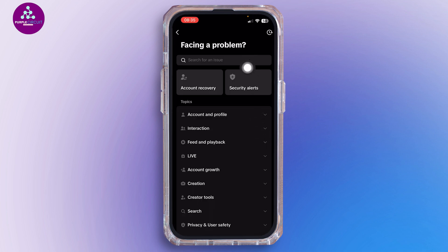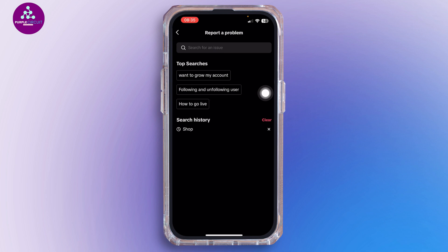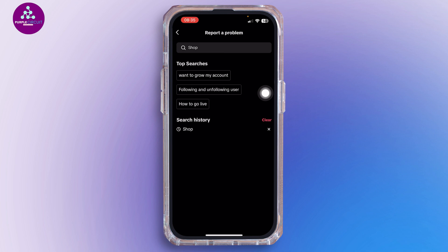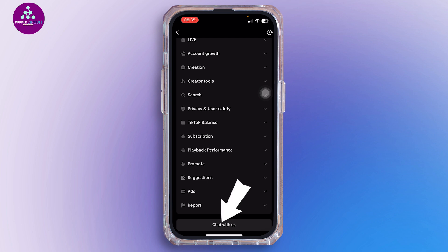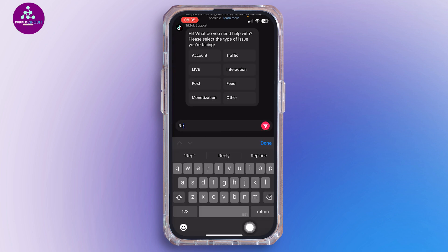Inside Settings and Privacy, scroll down until you find Report a Problem and tap on it. In the search bar, search for 'shop.' If no results show up in the help section, it's likely that the shop feature is blocked or flagged on your account. Scroll down and tap on Chat With Us.